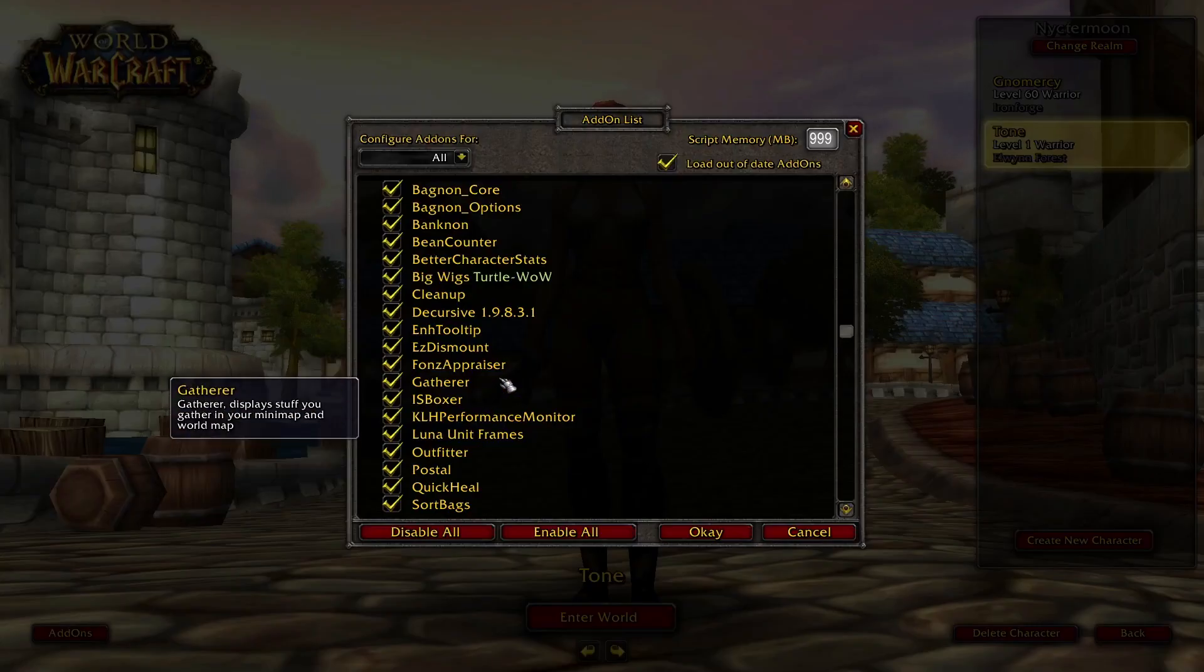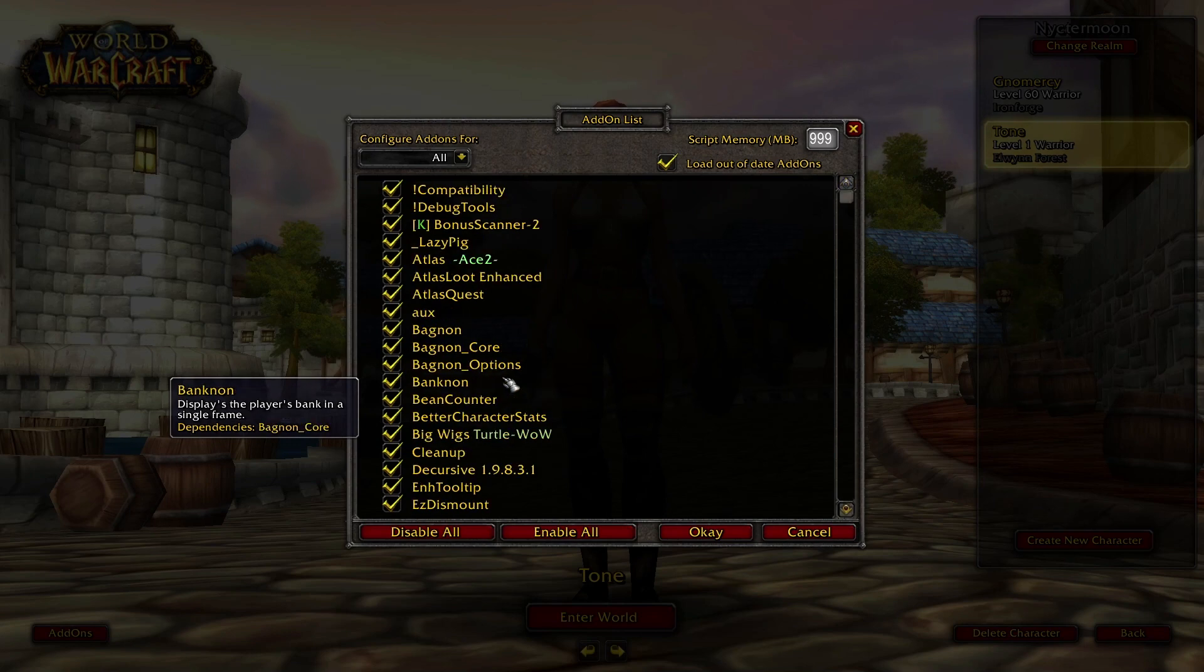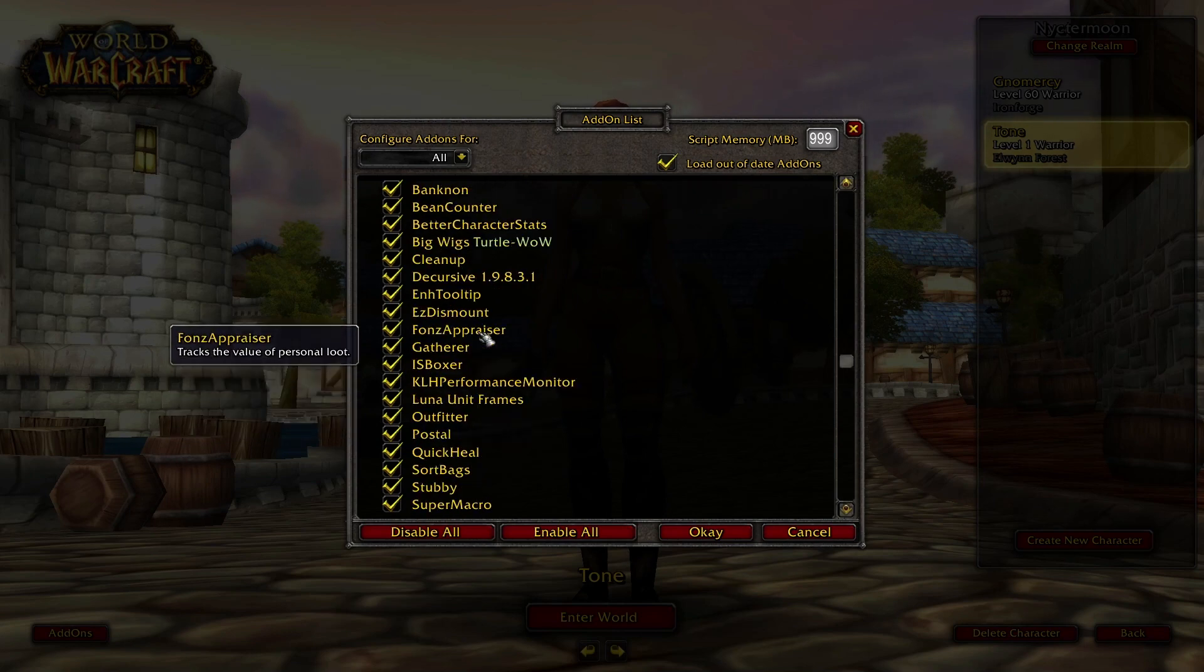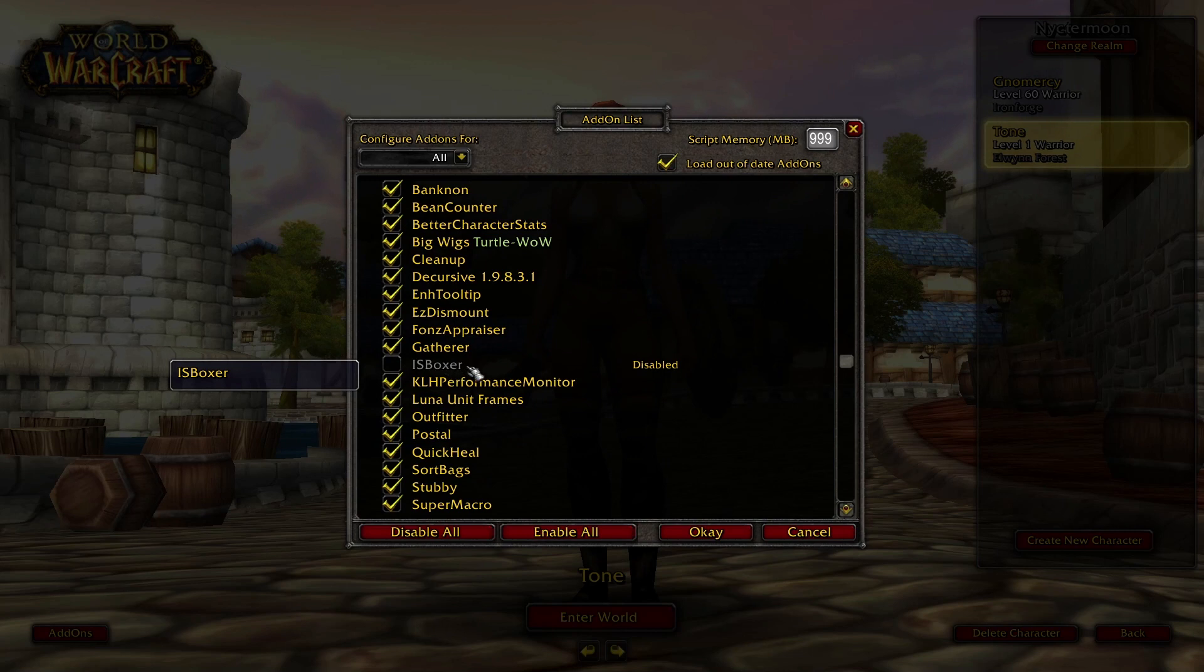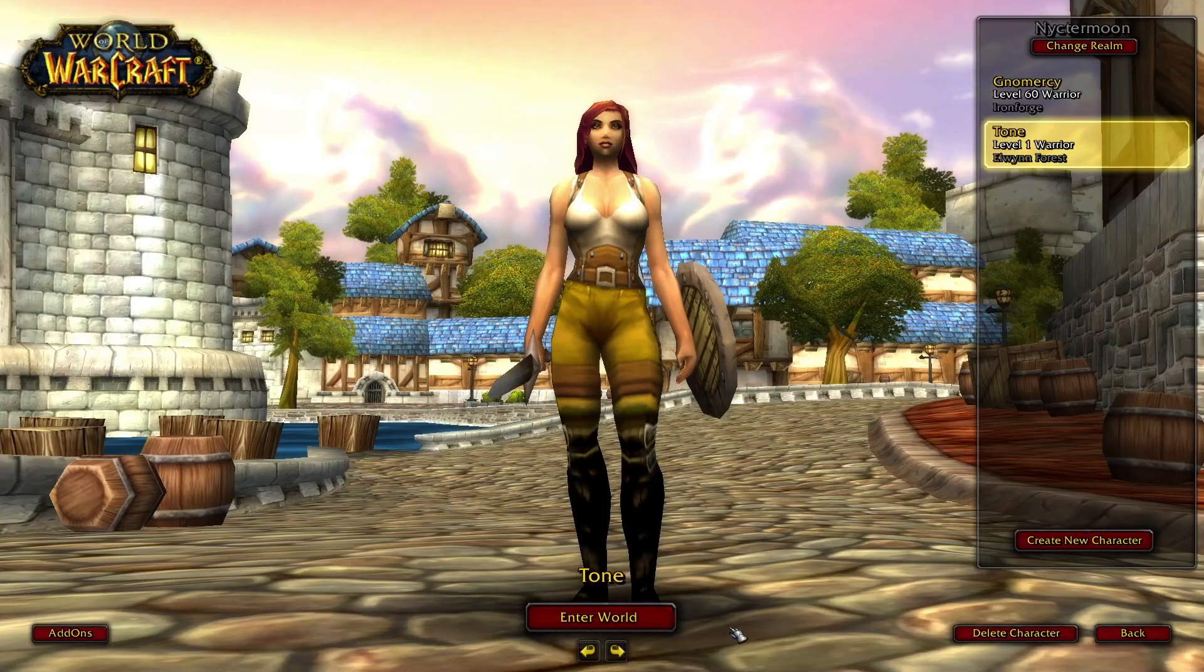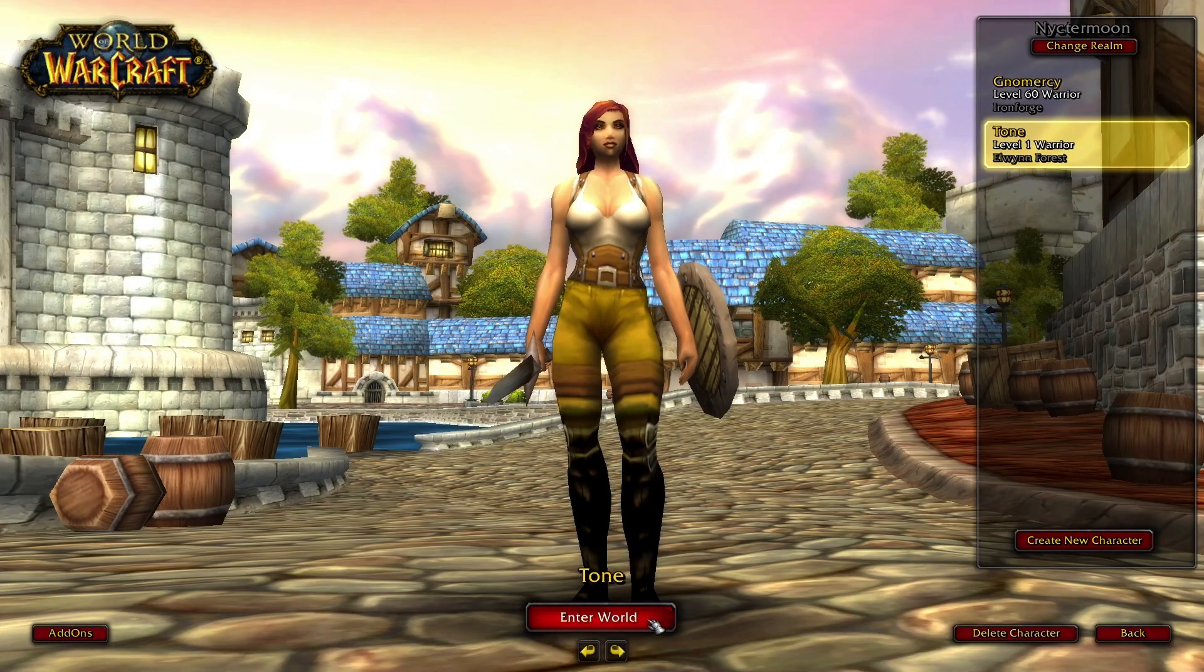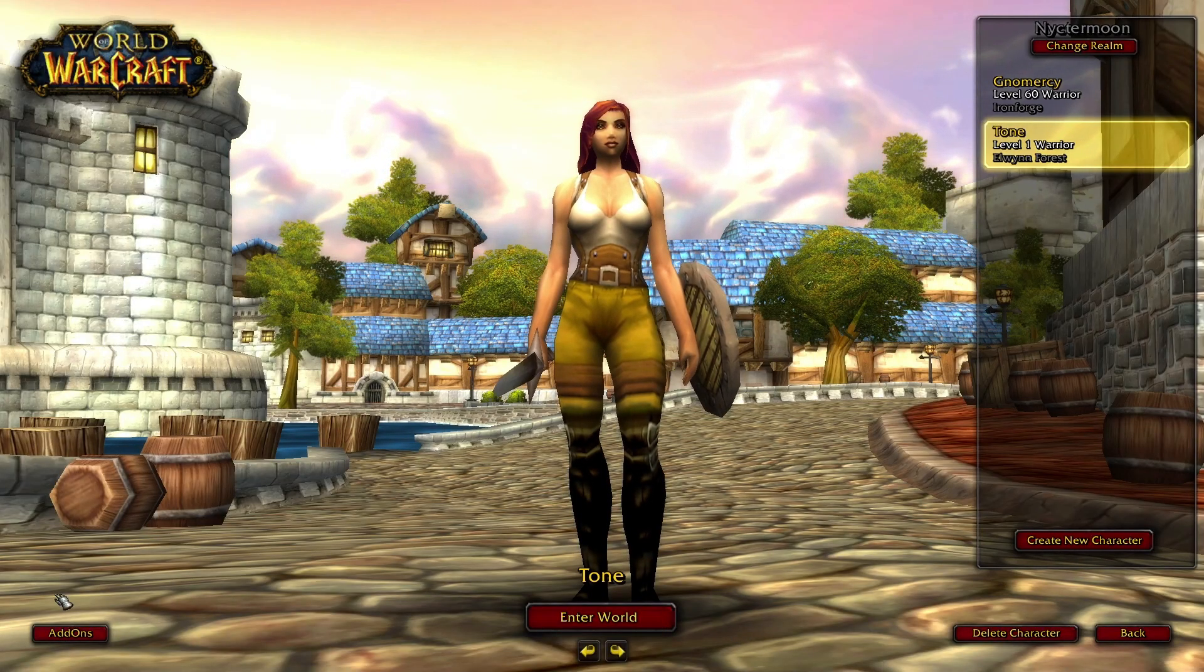Also, be sure to disable the IS Boxer add-in on your screen. I know this is counterintuitive, but IS Boxer does not support Vanilla WoW, and this is the only way to make it work. So again, disable IS Boxer add-in for all WoW windows.